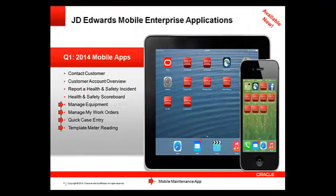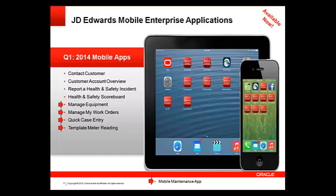In the first quarter of 2014 we released our first mobile applications. The ones indicated with a red arrow relate to maintenance: manage equipment, manage my work orders, quick case entry, and template meter reading.